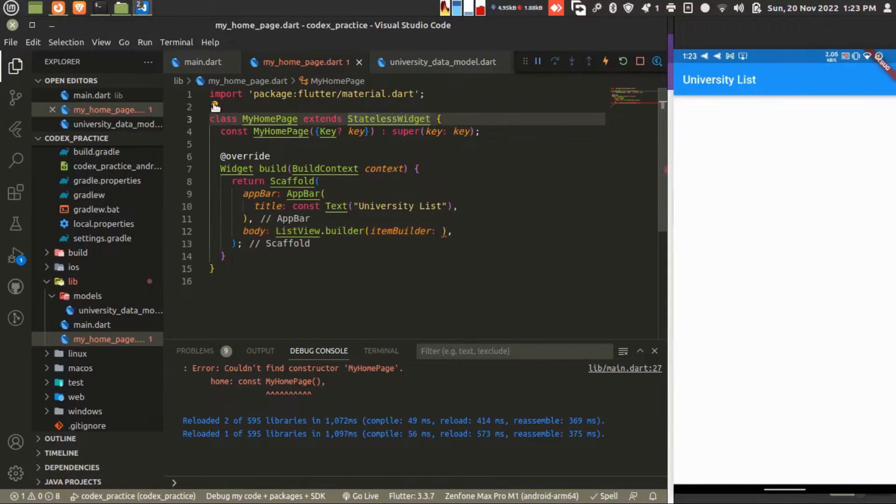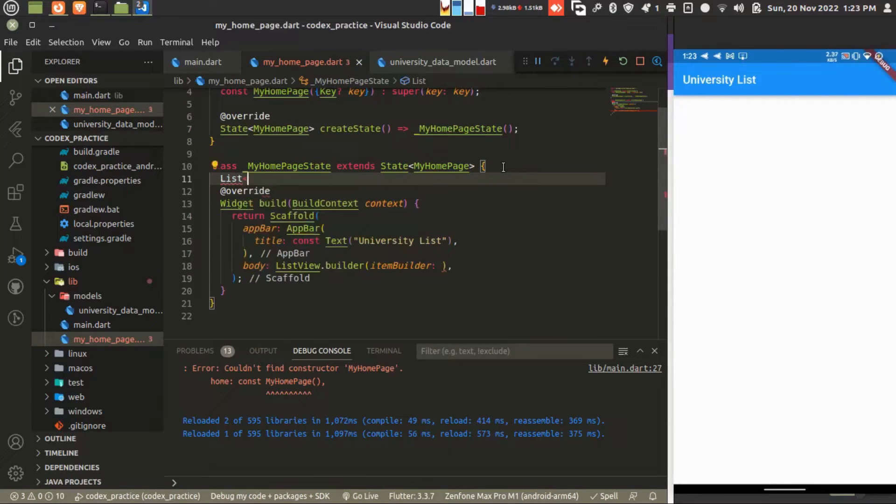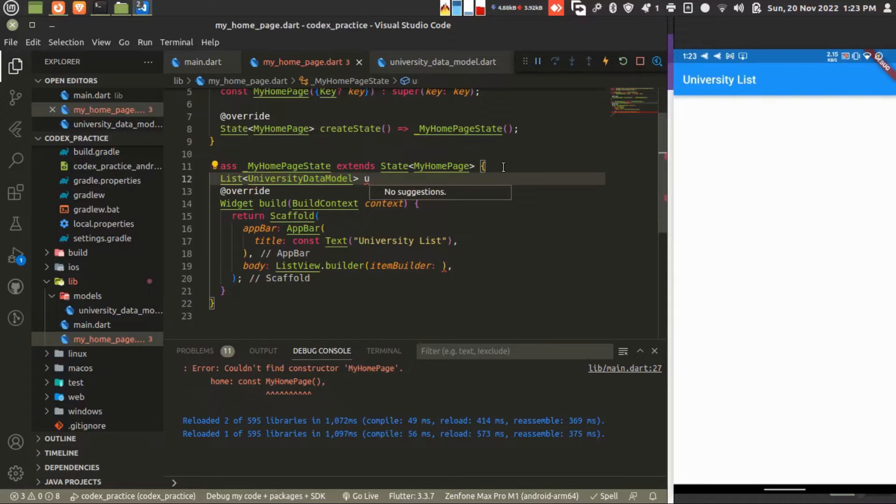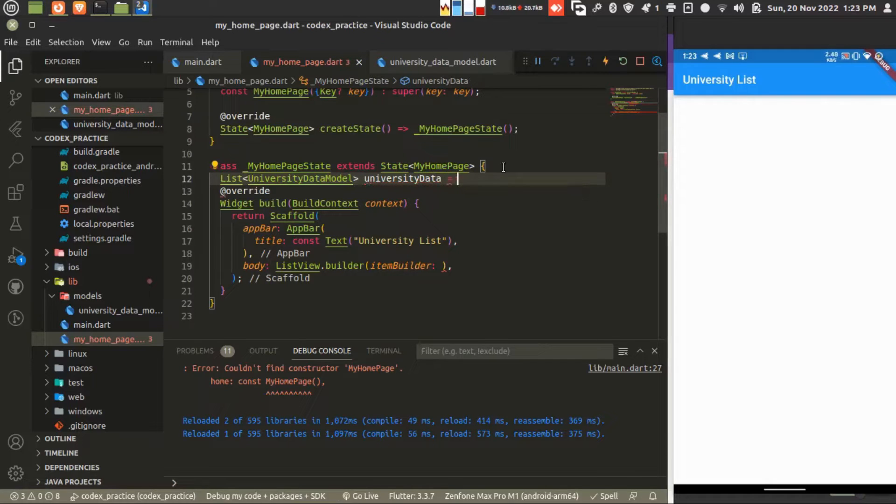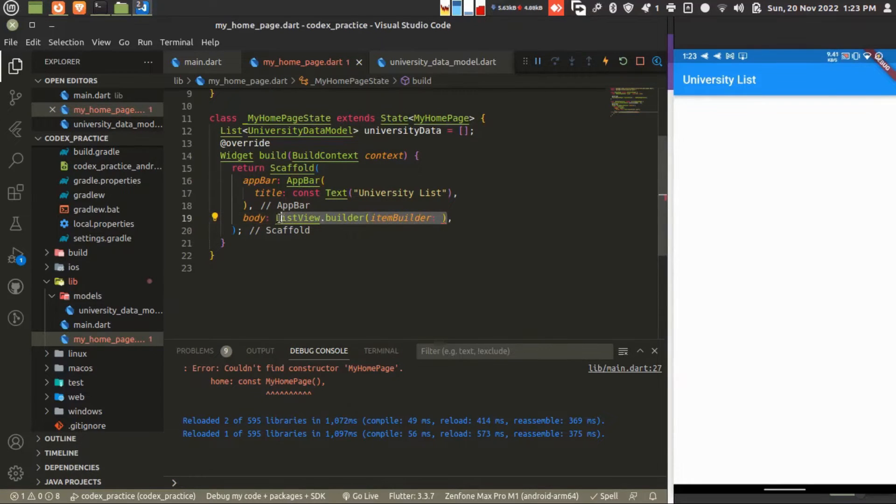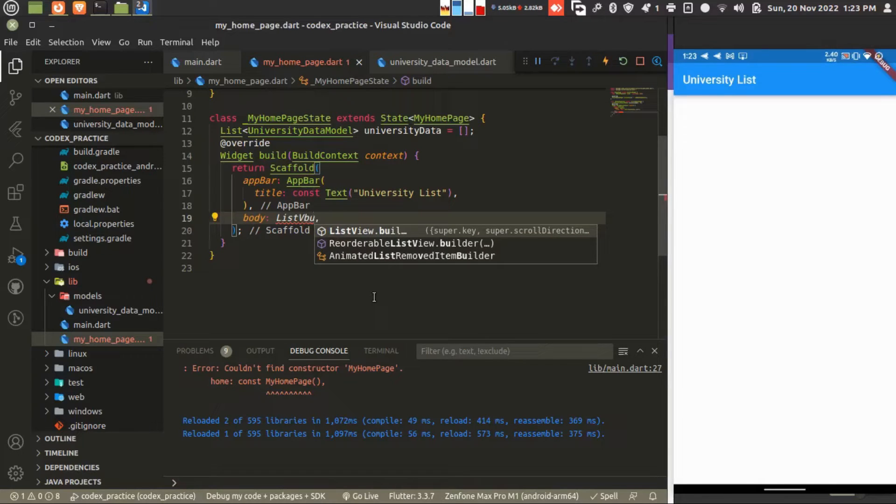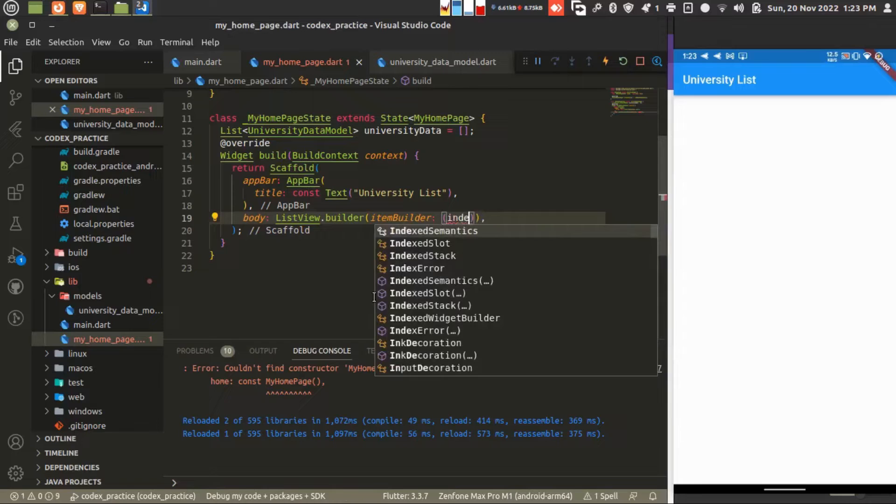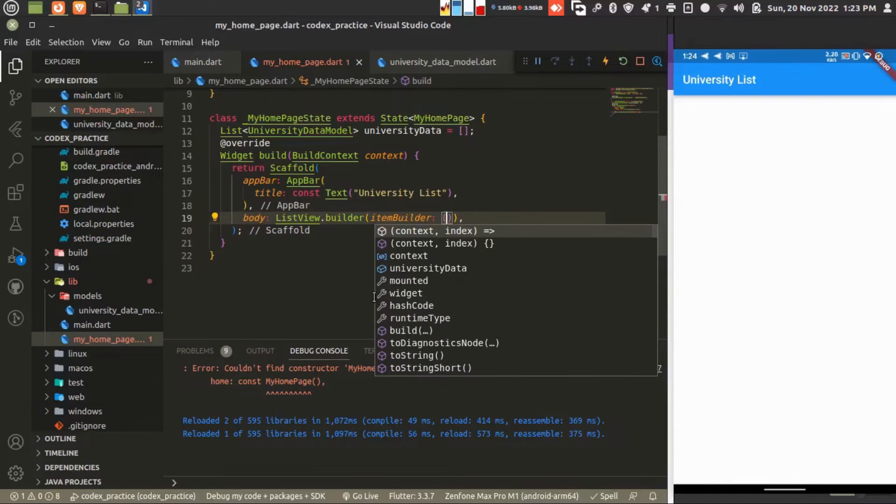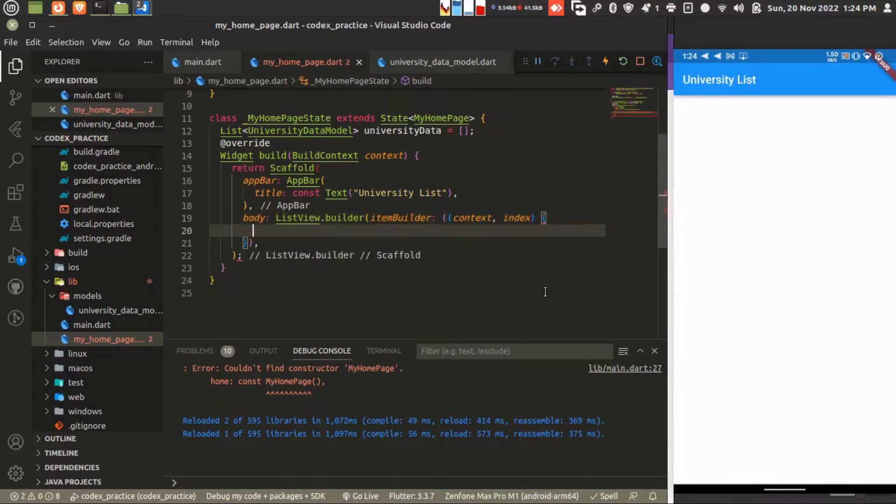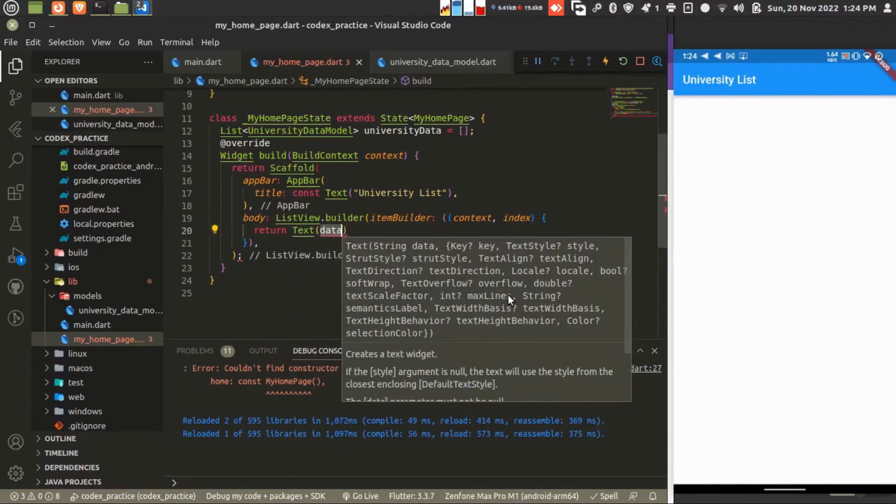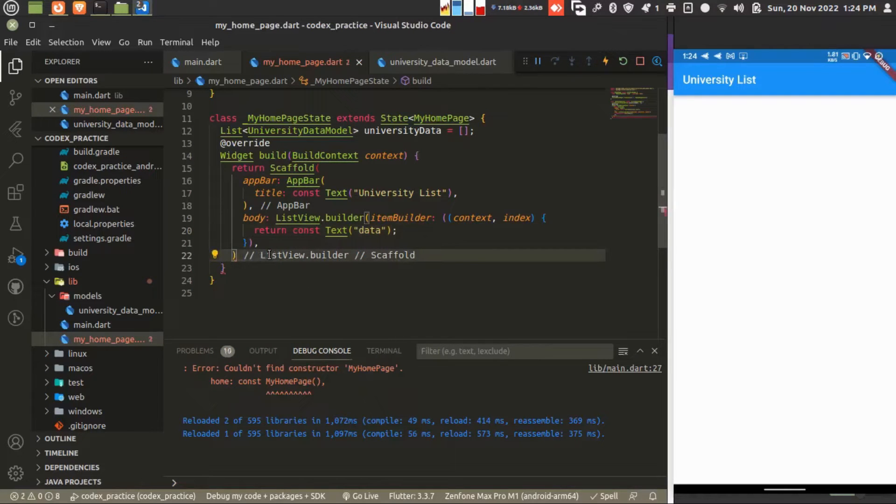I need a stateful widget. Let's create a list of university models and the object is university data model. It's blank now. In the ListView builder there is item builder where we are passing context and index. Let's create the function. What does our function return? First I'm just adding text data for the sample so let's test it.